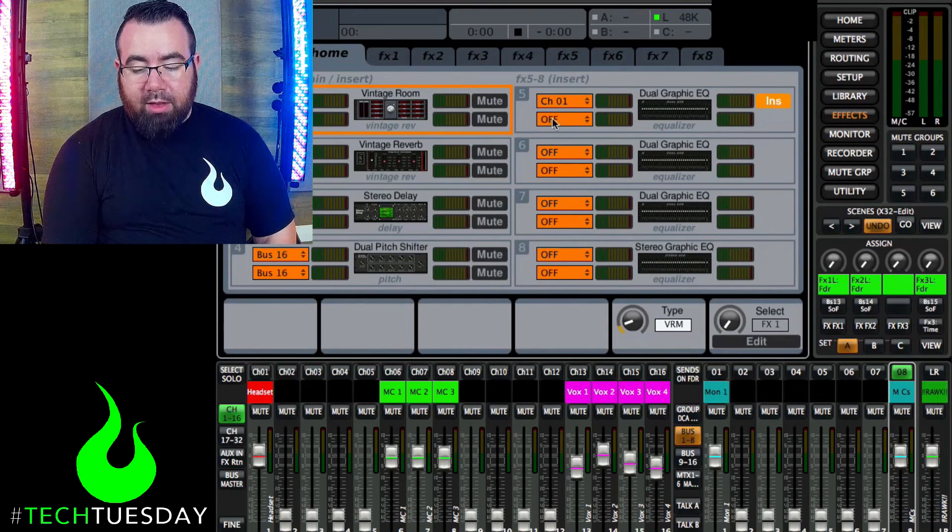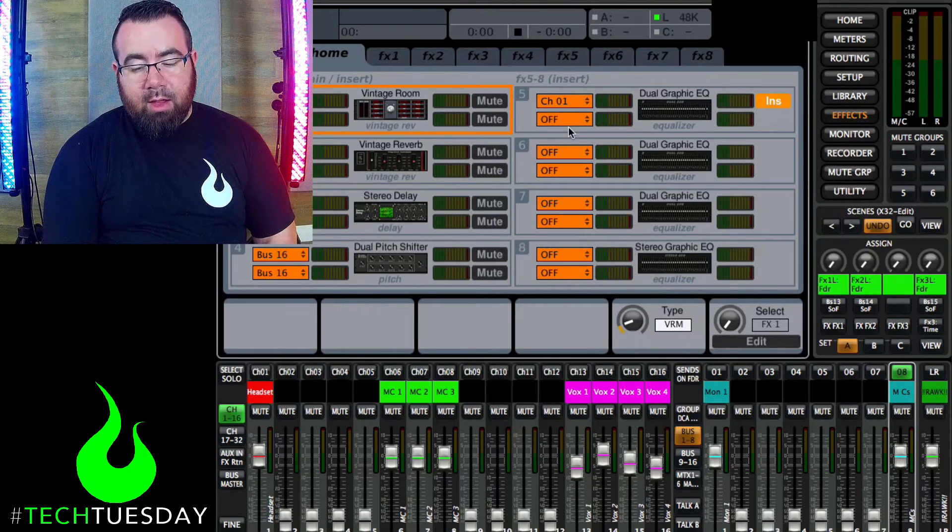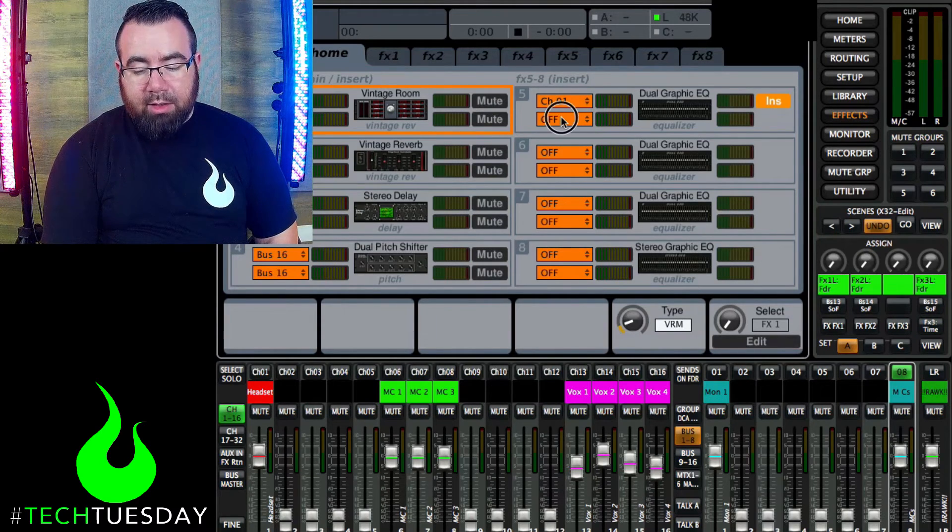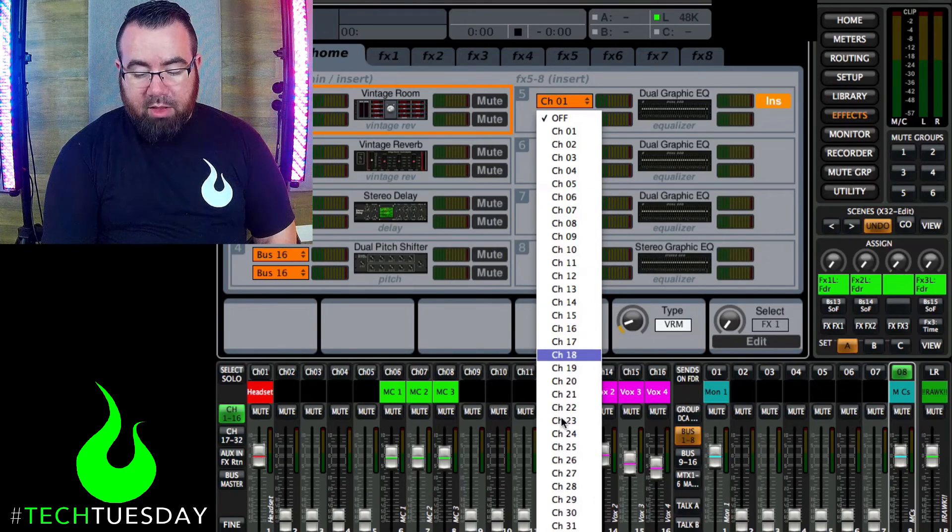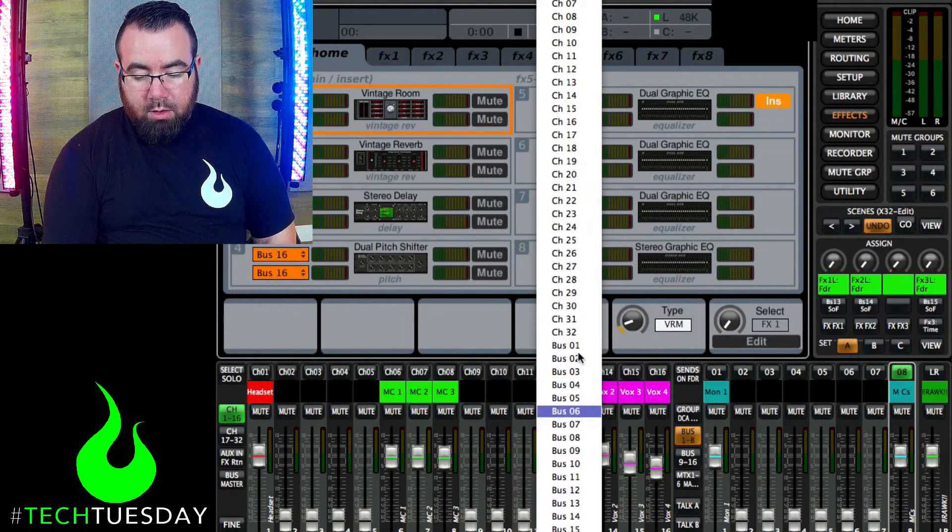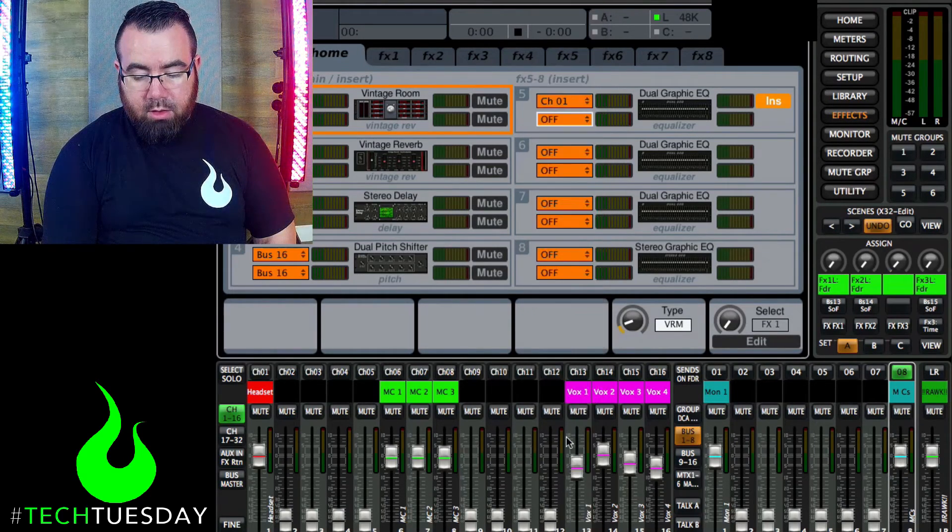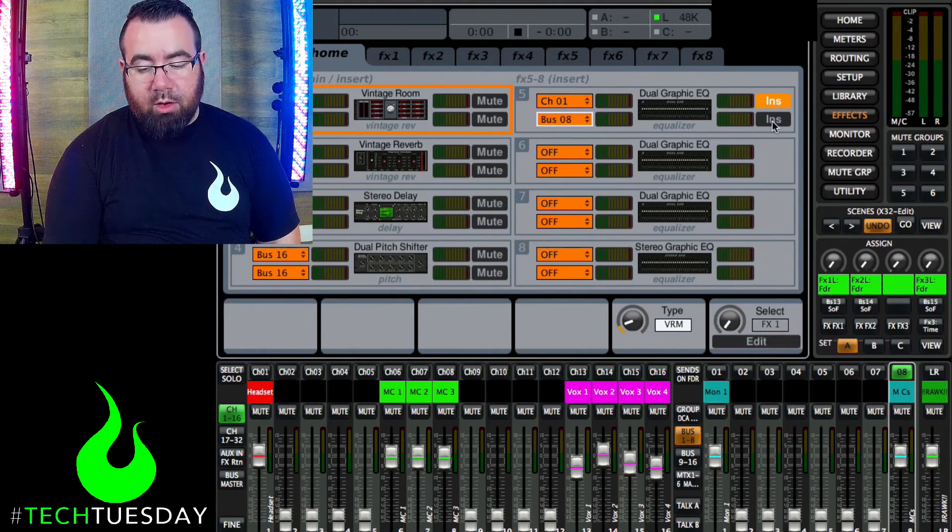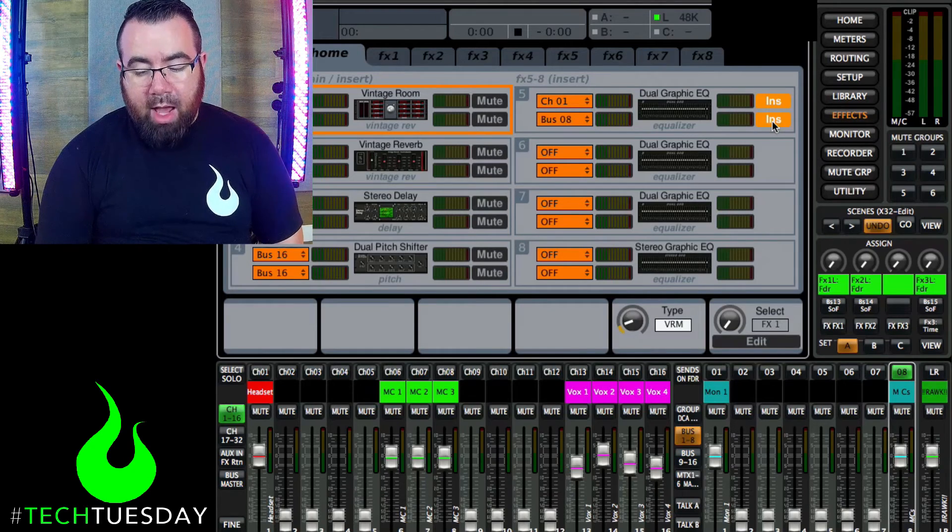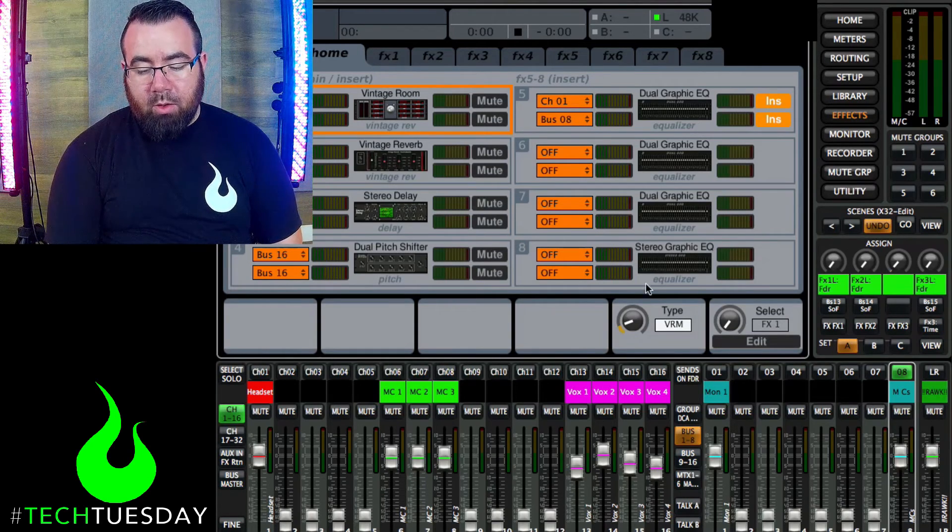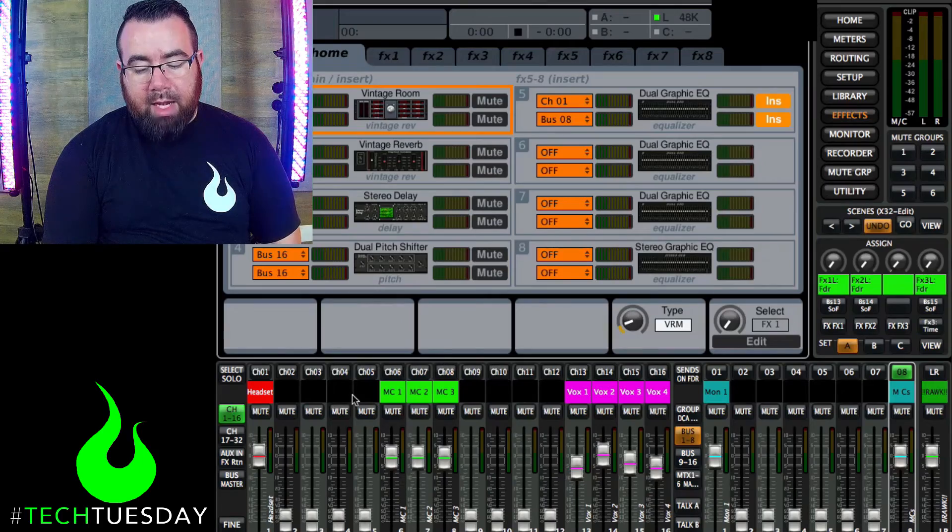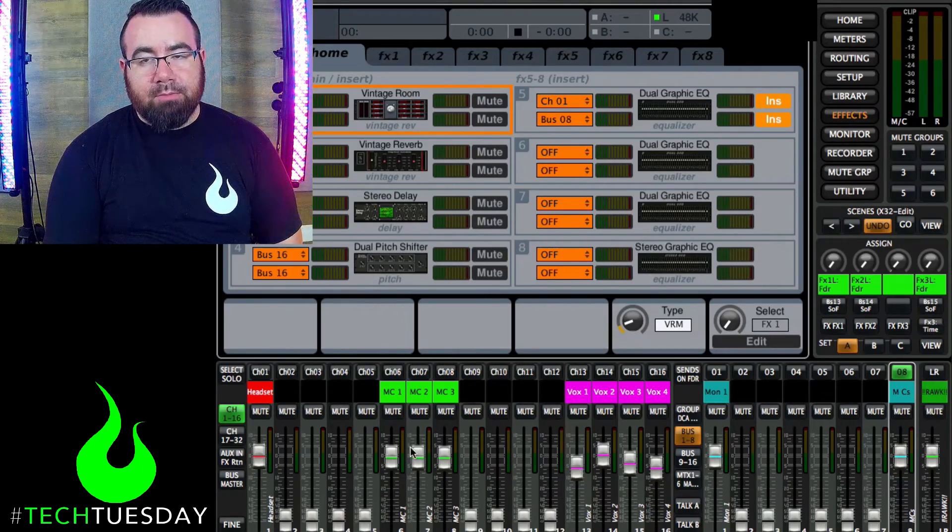Find an open effect. So right now the second half of this EQ that we used earlier is open. And just like before, we're going to go and we're going to find, in this case, bus 8. Select that. And again, it won't do anything until you hit insert. So we hit insert on here. And now you've got a 31 band EQ that will only affect the main output for these three microphones here.